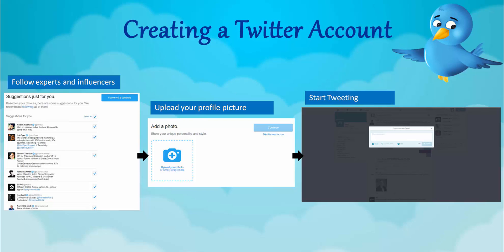Once you do this, you are asked to upload your profile picture. After uploading your picture, click on the continue tab and you are now on your Twitter account and can start tweeting.